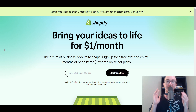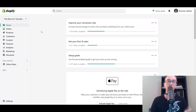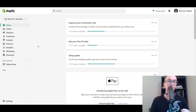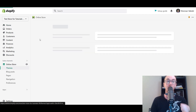Without further ado, let's go ahead and dive into the tutorial. You're going to want to make sure that you are logged in to your Shopify store. Then come over to the left-hand side and select Online Store.